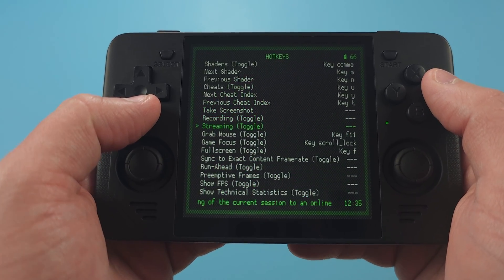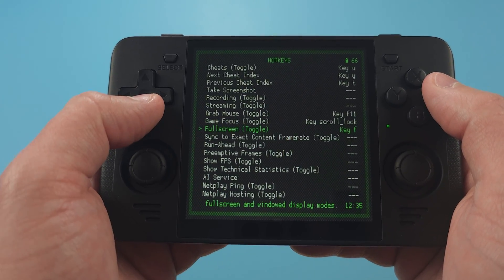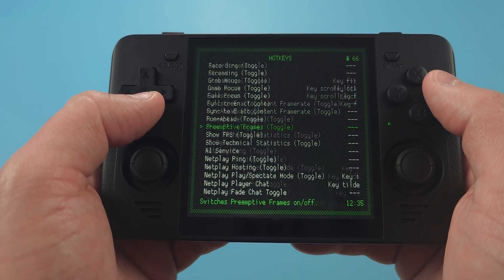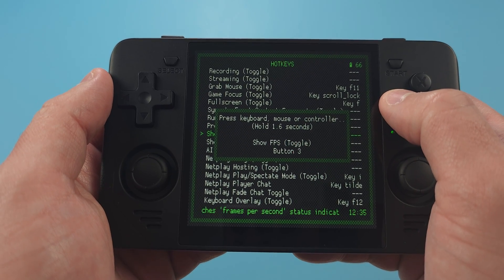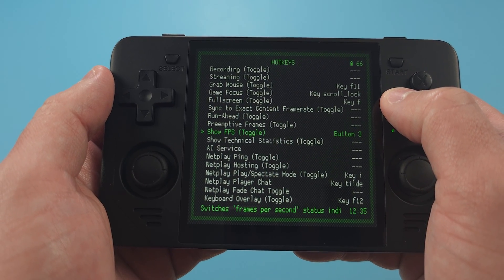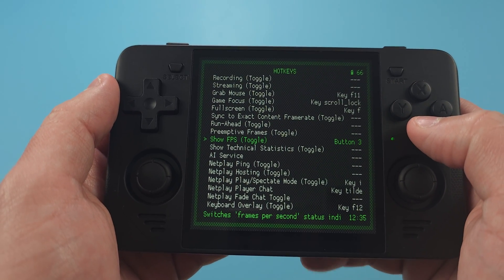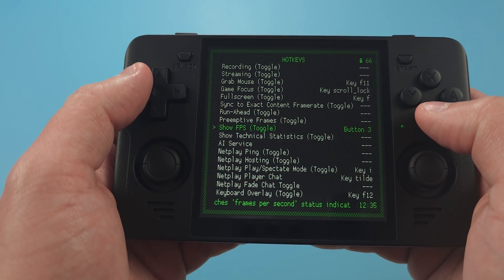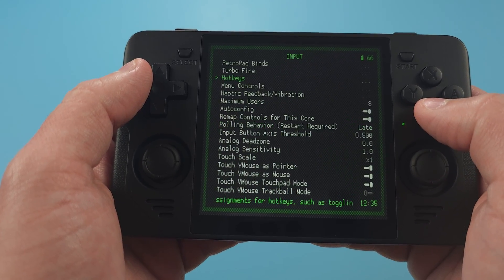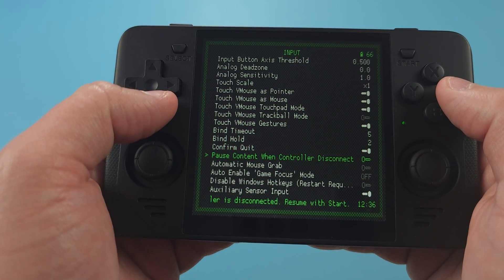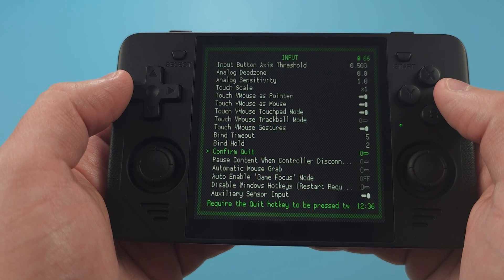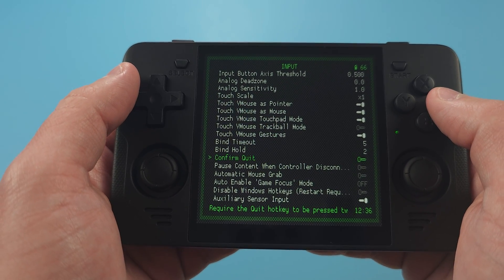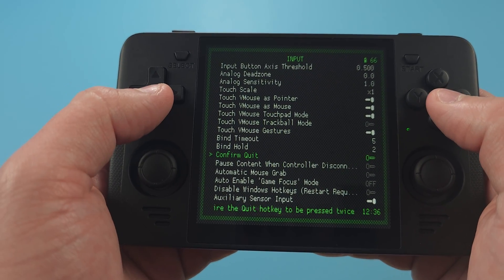Let's also scroll down and we'll set Show FPS to Y. This makes it so we push Select plus these hotkeys to turn these functions on, since Select is our hotkey button. Back out one menu and let's turn off Confirm Quit. So you don't have to do Start plus Select twice to exit a game.